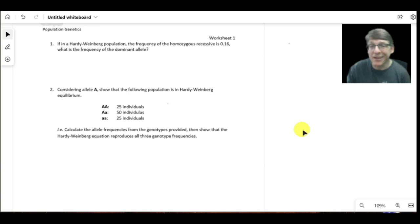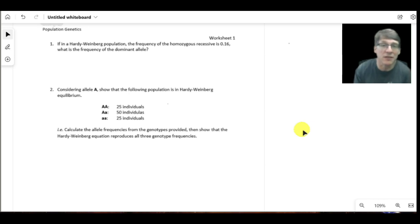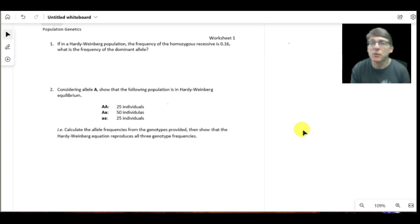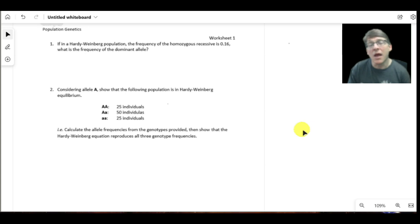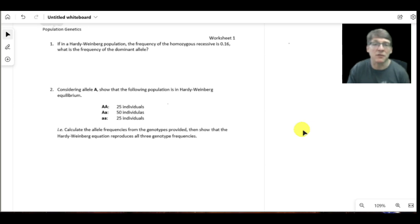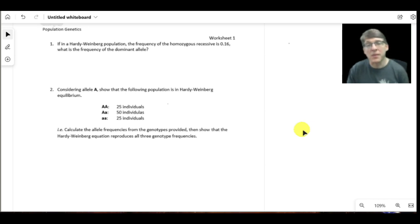There is no migration out of the population — if individuals leave, they take their alleles with them, which would change the allelic makeup. There is no mutation, because genes mutating into different allelic variants would also change the allelic makeup of the population. The last assumption is that there is no natural selection — each allele has no advantage over the other and confers no fitness advantage. If a population meets all these criteria, it is said to be in Hardy-Weinberg equilibrium.